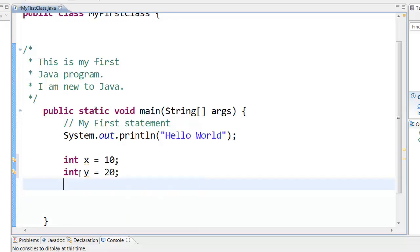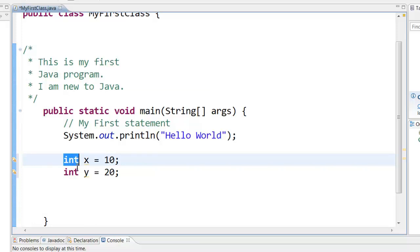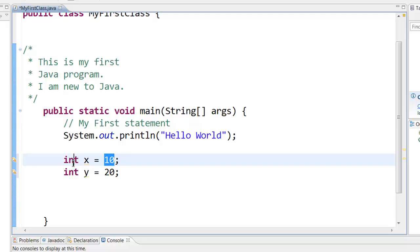This x and y are called variables. Variables can hold some data. Now this integer is called the data type. That is, this integer x can hold any whole number. So your next question may be like what if I want to hold a decimal number? What if I want to hold like a character or a string or something like that like a text? We will see all different types of data types later on but for now remember integer data types can hold any whole number.